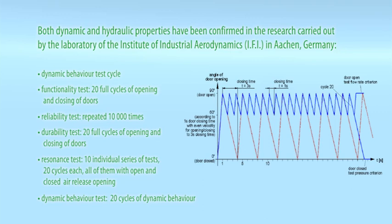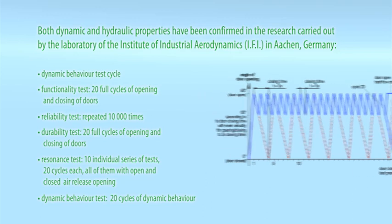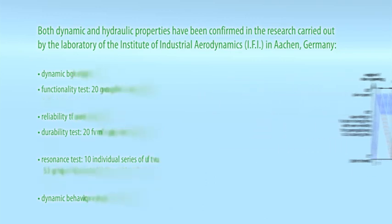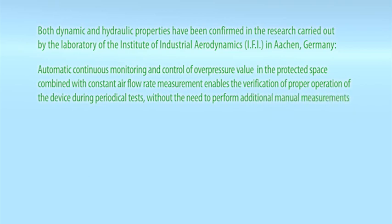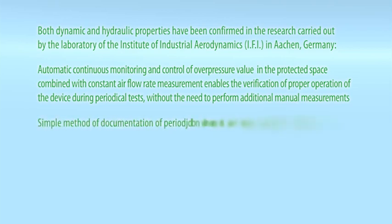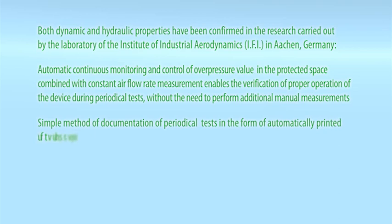Automatic continuous monitoring and control of overpressure value in the protected space, combined with constant airflow rate measurement, enables the verification of proper operation of the device during periodical tests without the need to perform additional manual measurements. Simple method of documentation of periodical tests in the form of automatically printed test reports. Antifrost system.